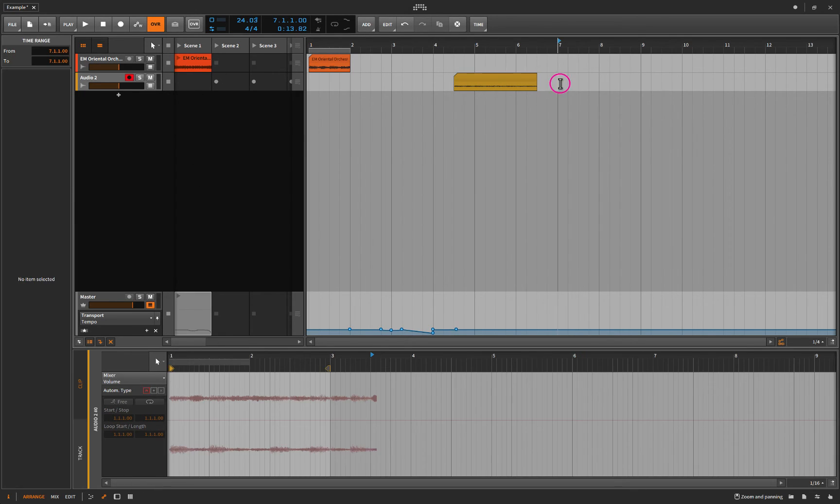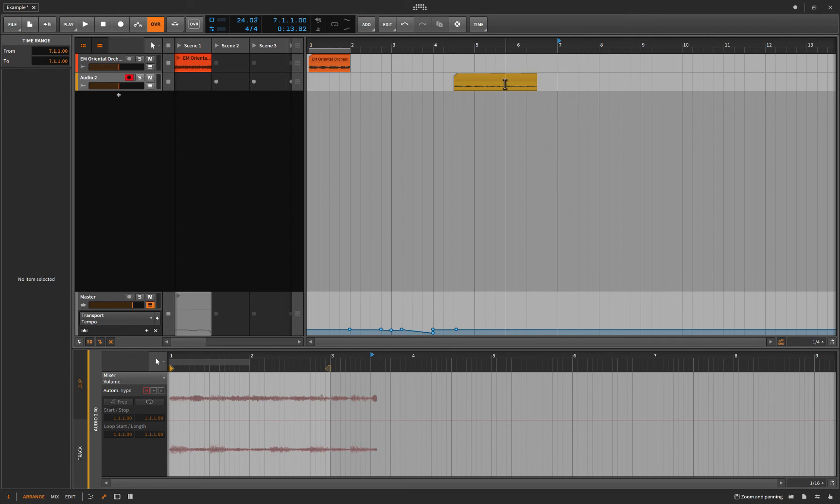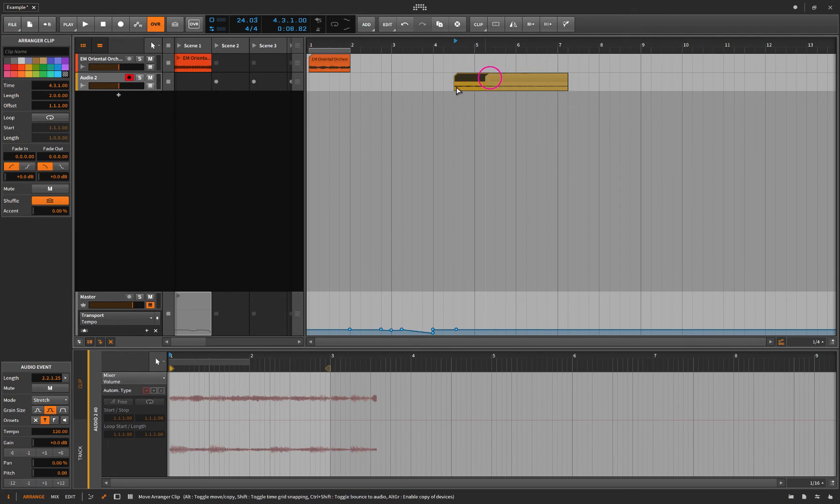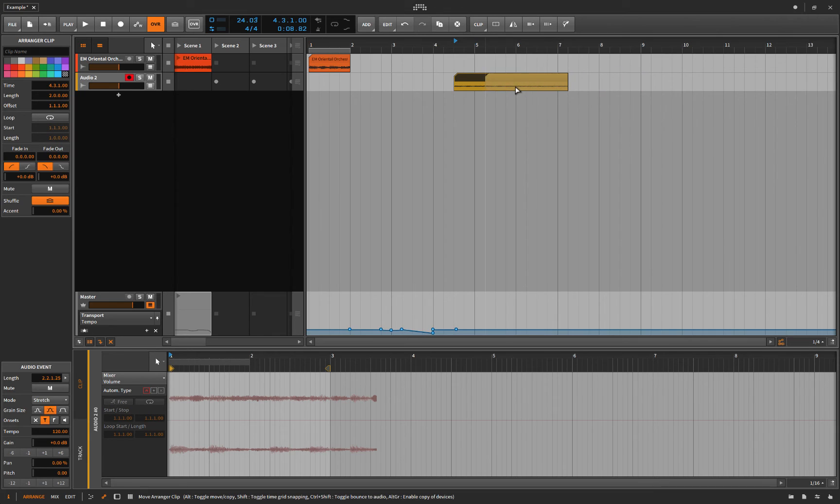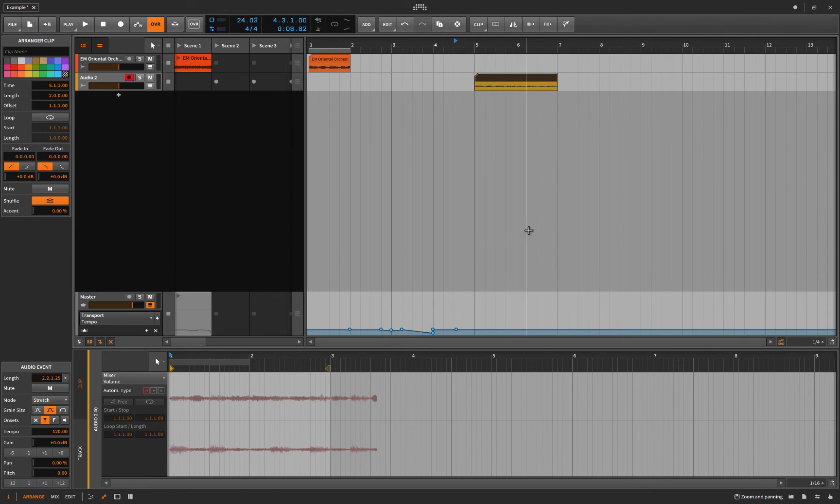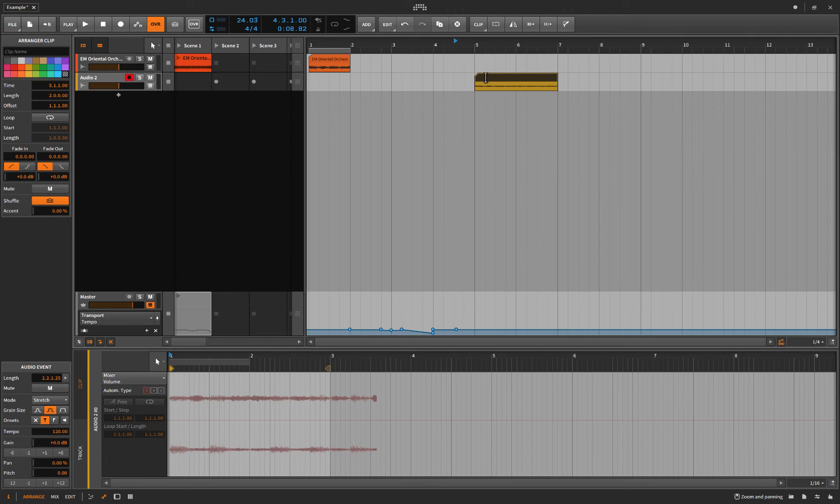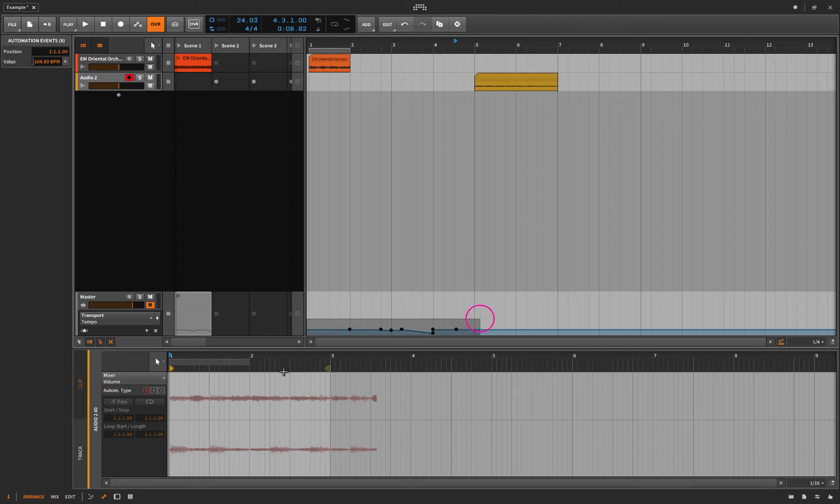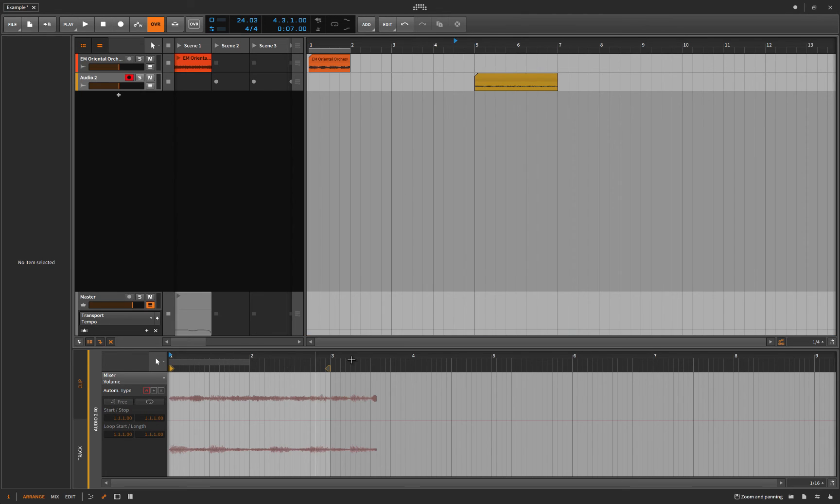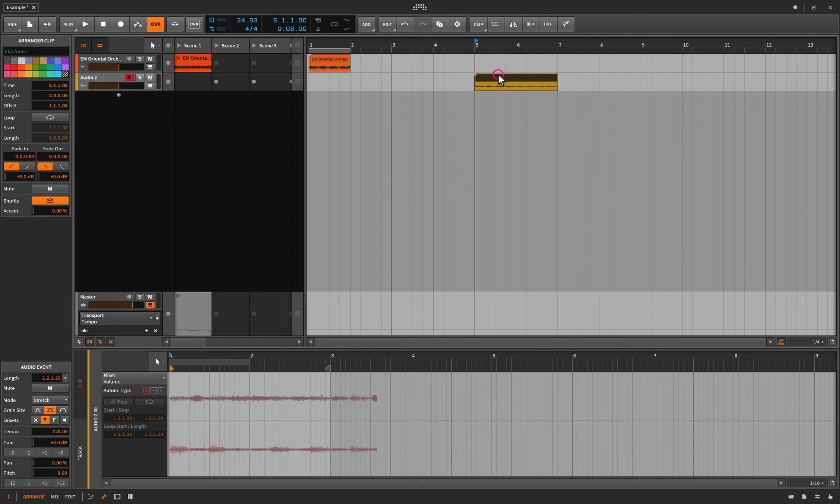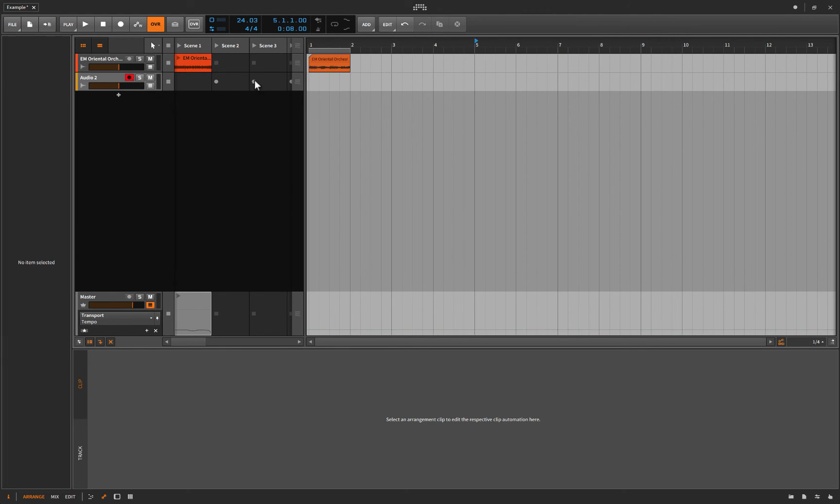And I don't think you can undo it. I guess you could like do the opposite automation on the master, but you might as well just not do that. Right. Okay. So let's see if we can take this puppy a little bit further.